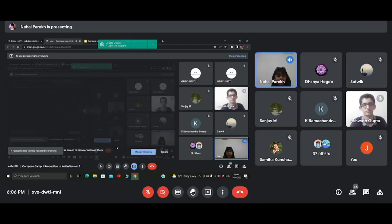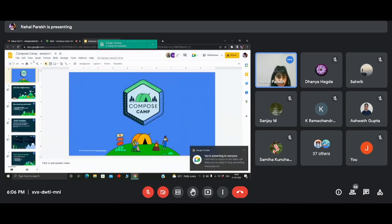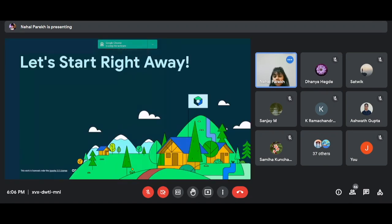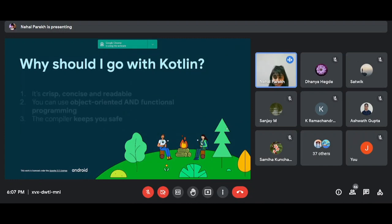Hello, everyone. I'm Nehal Parekh, currently the event coordination lead at GDSC JSS STU. Hope you all are having a very good evening. I know you guys just can't stop to begin your journey in the world of Android. So let's just start right away. I know you guys might have a lot of questions, like if you already have Java, then why would we go for Kotlin to develop Android apps? The question is very common, so here we have the answer.